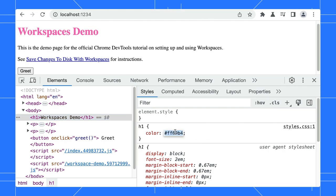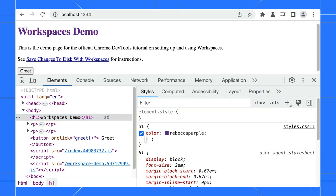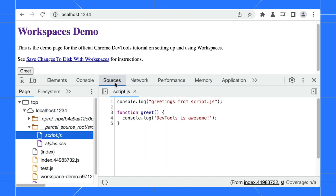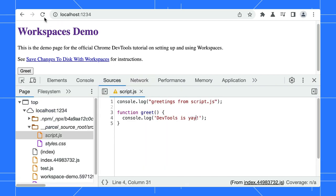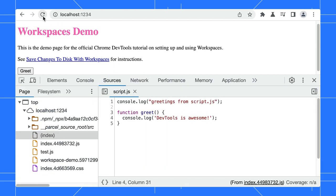By default, any changes you make in DevTools are not saved. These changes will be lost after a page is reloaded. However, with Workspace, we can change that.